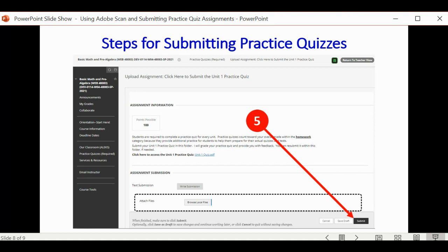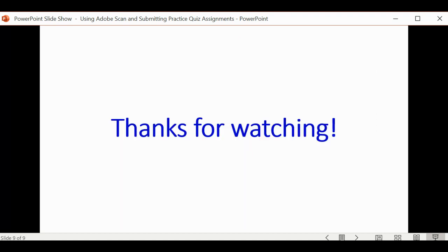That's it. That's how you use the Adobe Scan and also upload it to Blackboard. Thanks for watching.